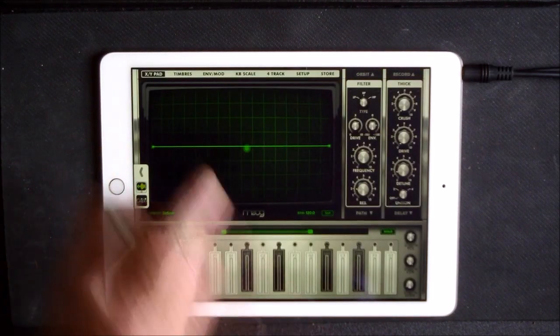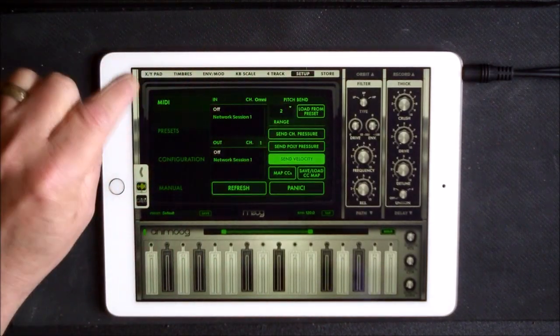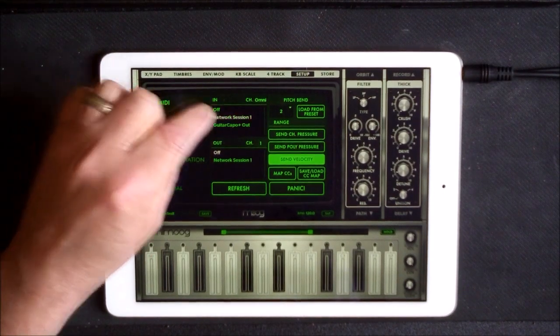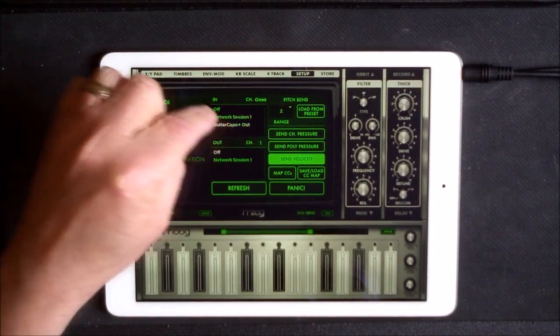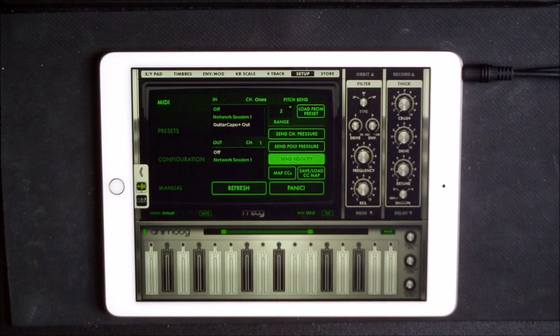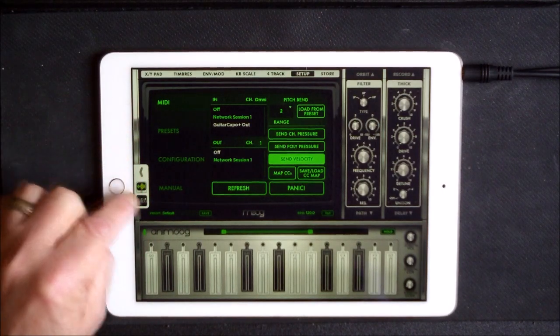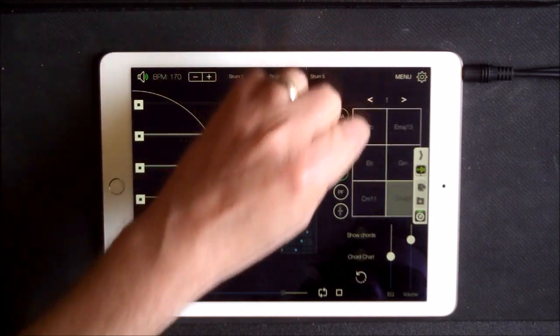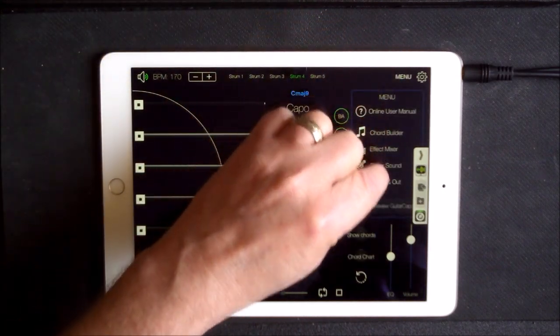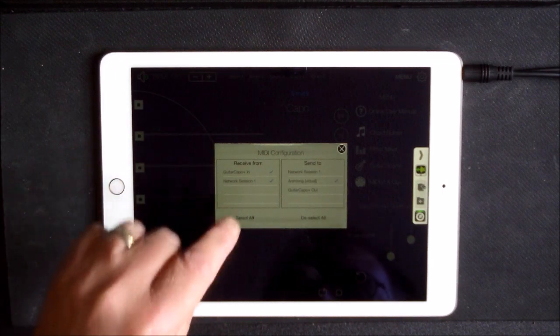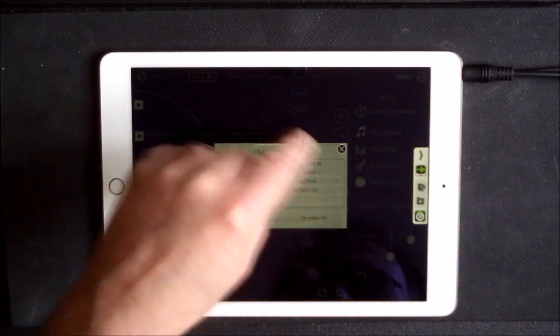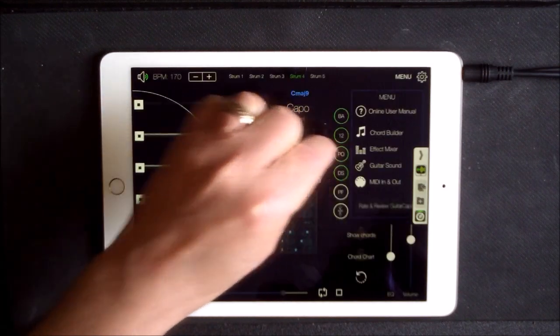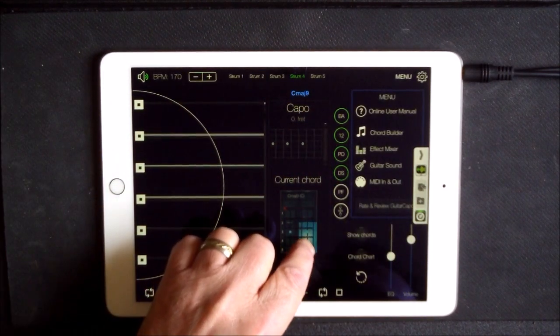And when we're in Animoog we want to go to Setup and make sure that we just tap it there. And then we want Guitar Capo as our output. And in Guitar Capo, if we go to our MIDI, MIDI in, MIDI out there, we want to send information from Guitar Capo to Animoog.